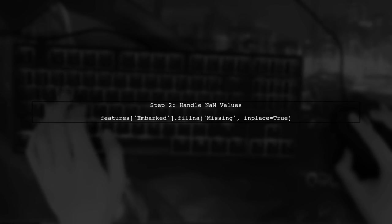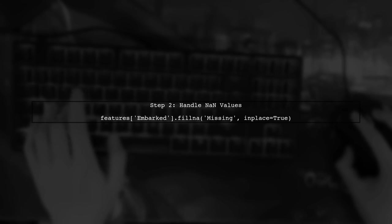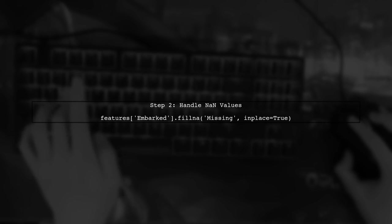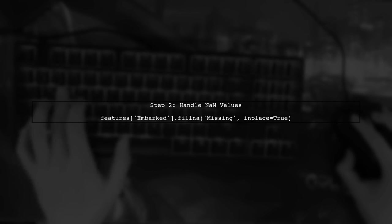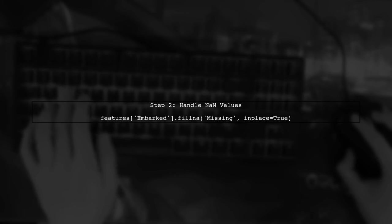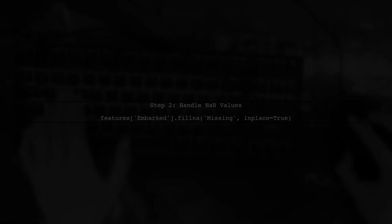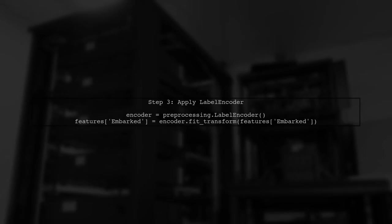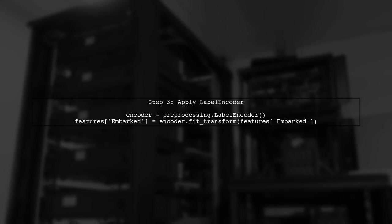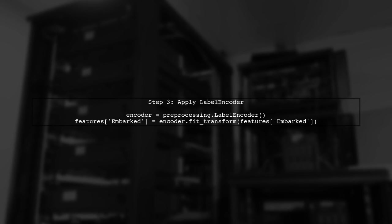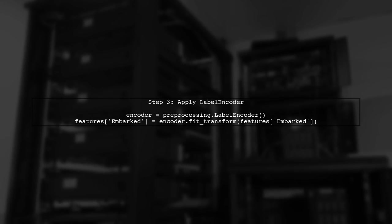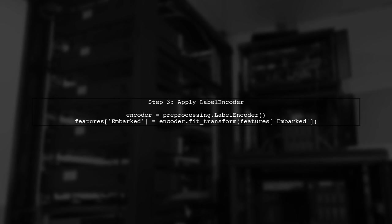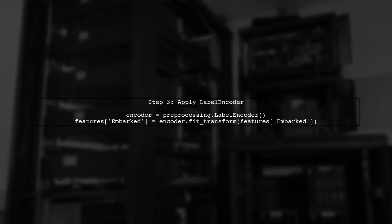After ensuring that all values in the Embarked column are strings, you can safely apply the label encoder. Let's see how to do that.